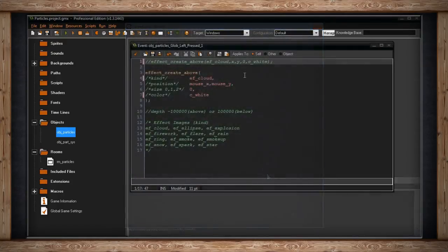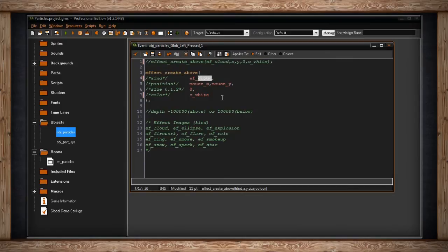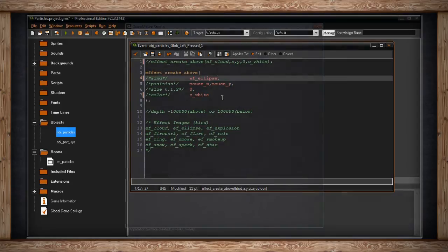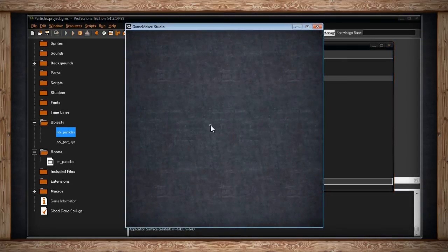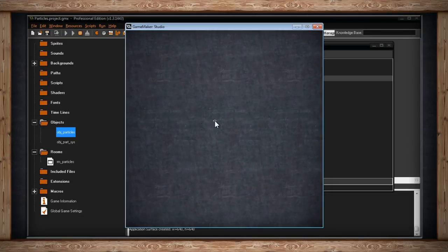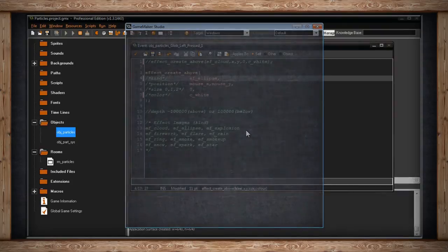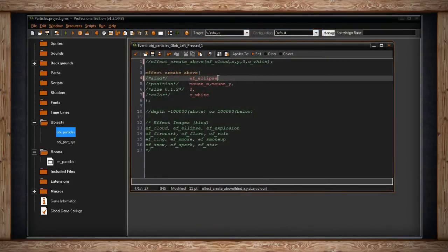So let's quickly go through all of the other images you can use for particles. Let's change cloud to the next one, which is ellipse. And here's what that looks like. So now when I click I get an ellipse. It's kind of like a ring explosion, kind of like the Death Star in the redone versions of Star Wars.